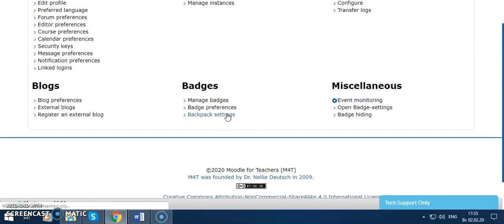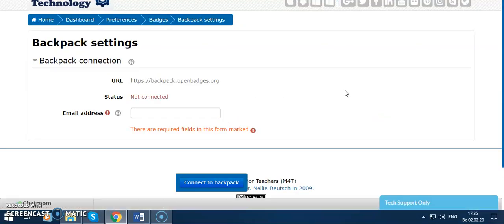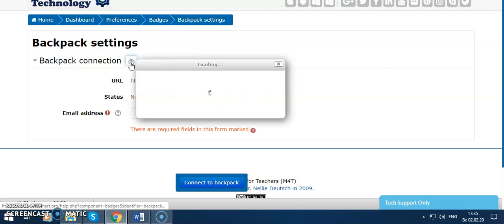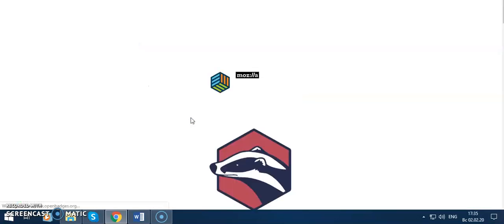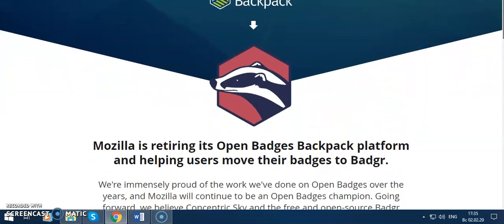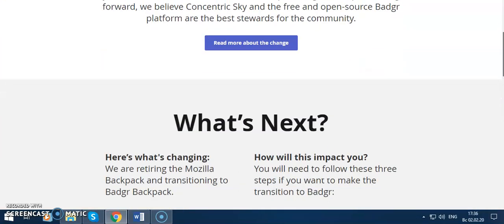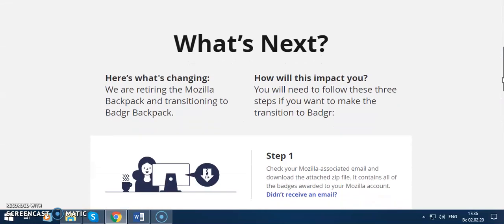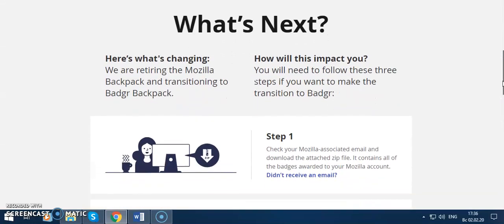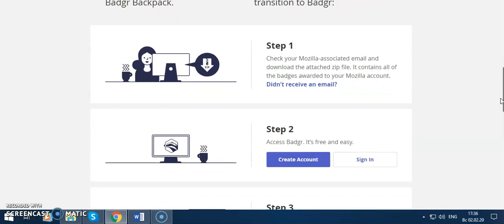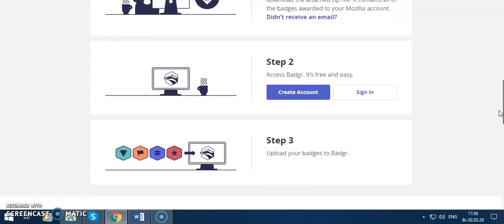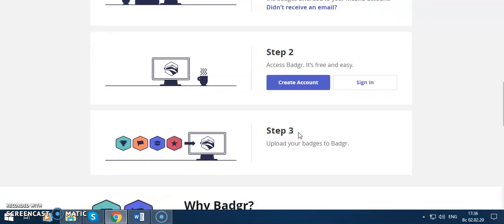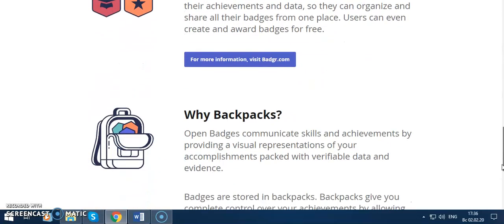I can go to badges and connections, badge connection, and use Mozilla Open Badge Backpack. For this, you should read more about Mozilla and how to create an account step-by-step. You can create an account and then sign in here and download your badges to Backpack.